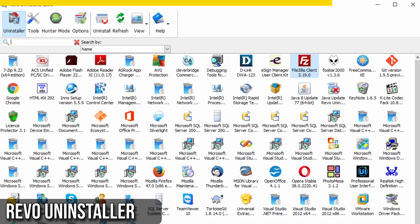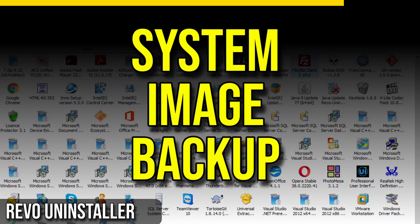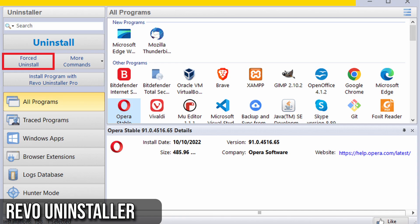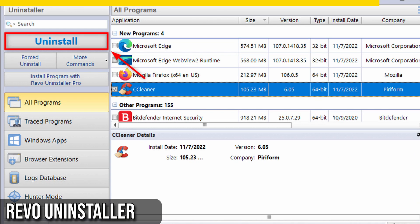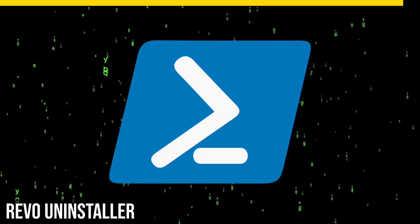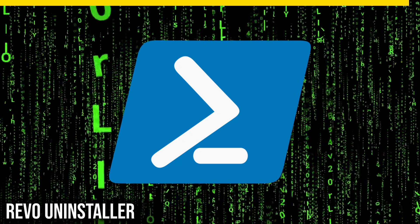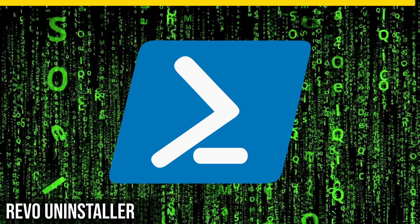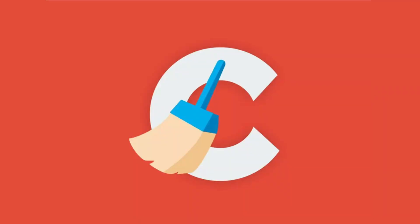Before you start, it's always a good idea to have a system image backup. Revo Uninstaller doesn't just stop at regular apps. It can also help you eliminate stubborn Windows apps you can't remove through the settings app. It uses PowerShell to do the heavy lifting for you.